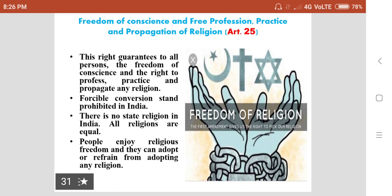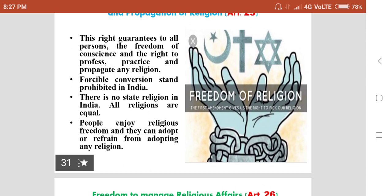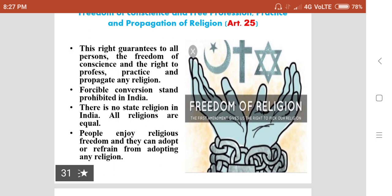Even when Hindus are interested to offer prayers in a church, they can move freely without any prohibition and offer prayers. And even Christians interested to offer prayers in a masjid can move to the masjid and offer prayers. There is no state religion in India; therefore, India is called a secular state. A secular state means a state where the government is run not on the basis of any particular religious faith or belief. People enjoy religious freedom and can adopt or refrain from adopting any religion.